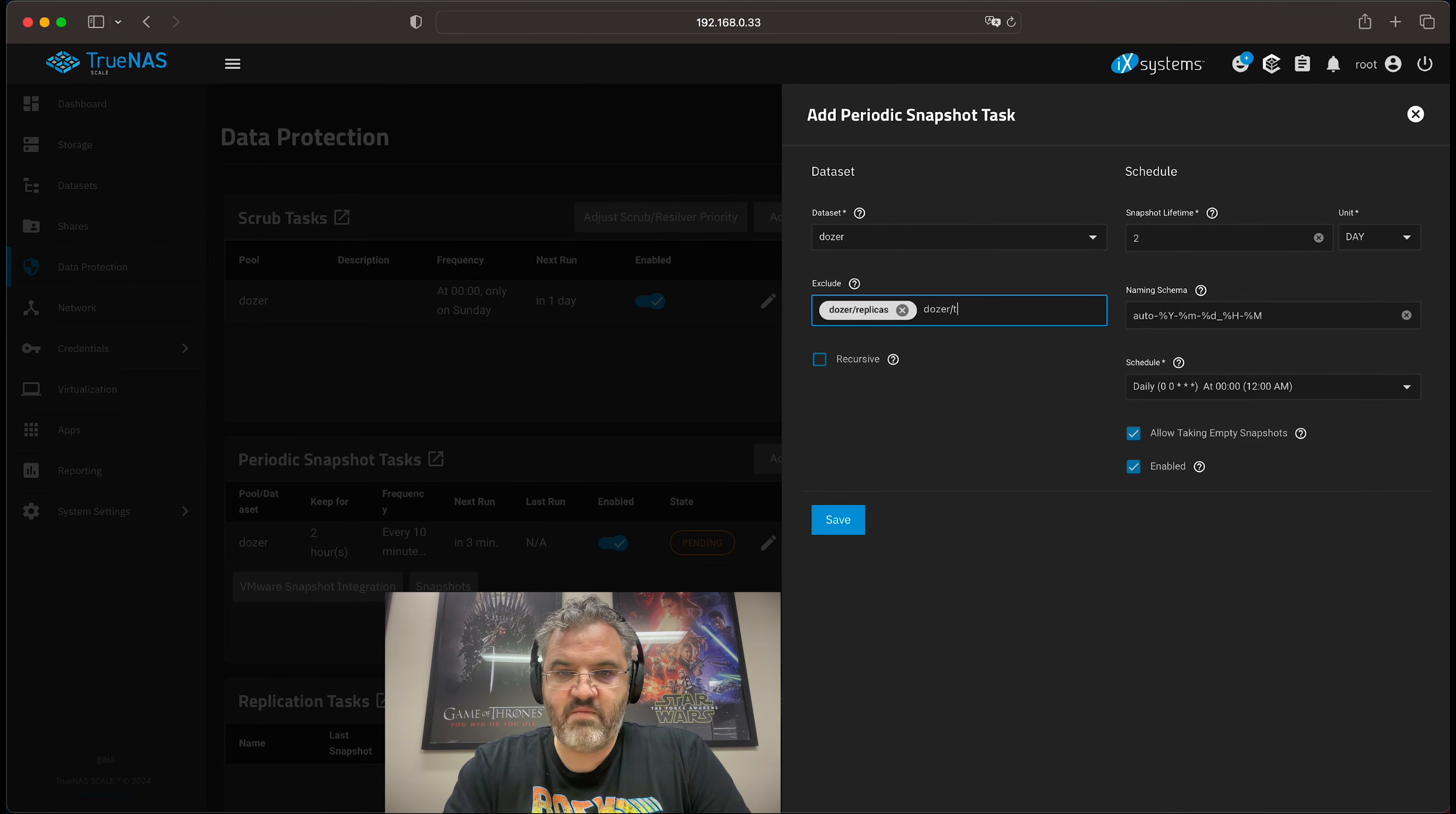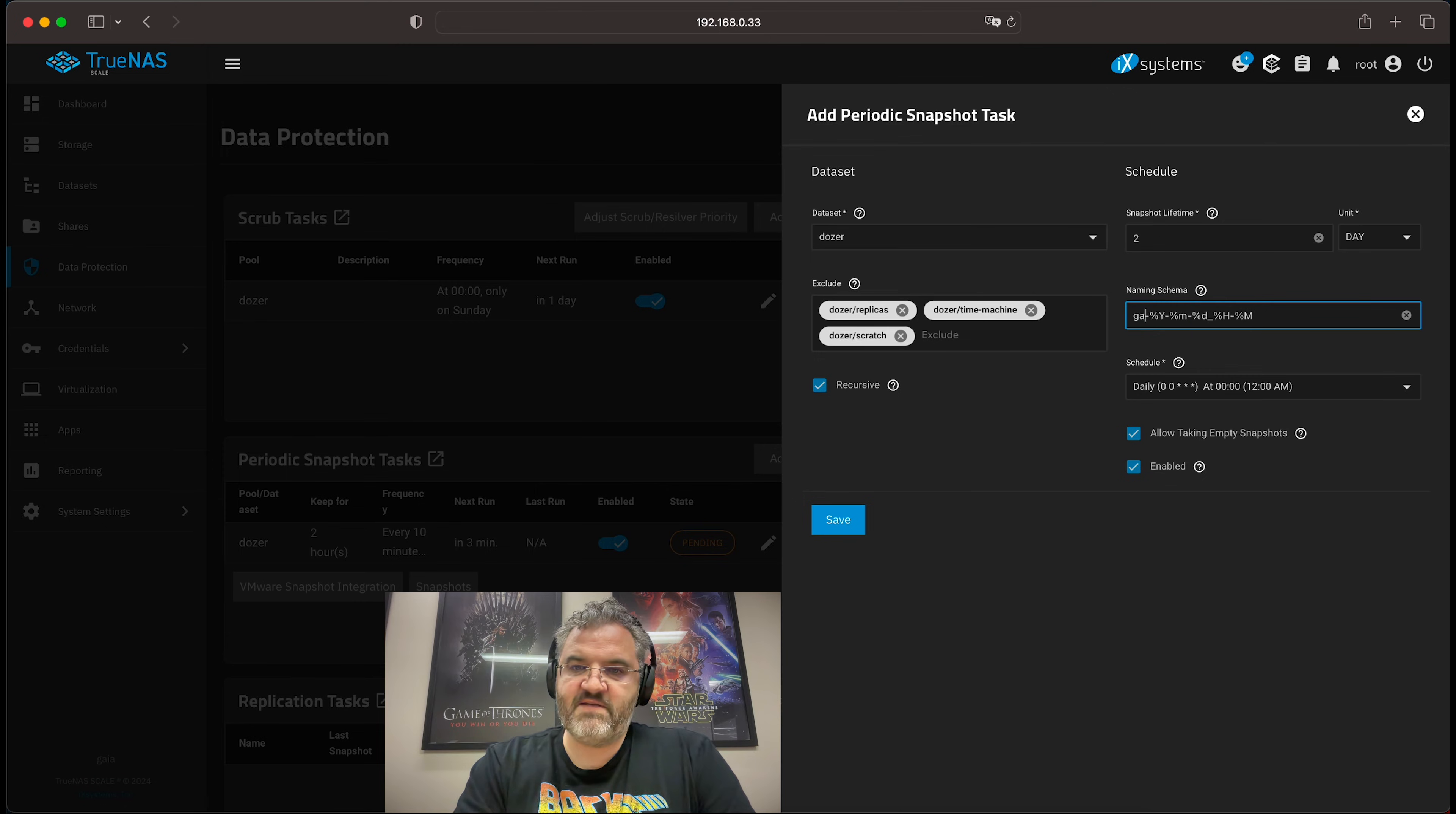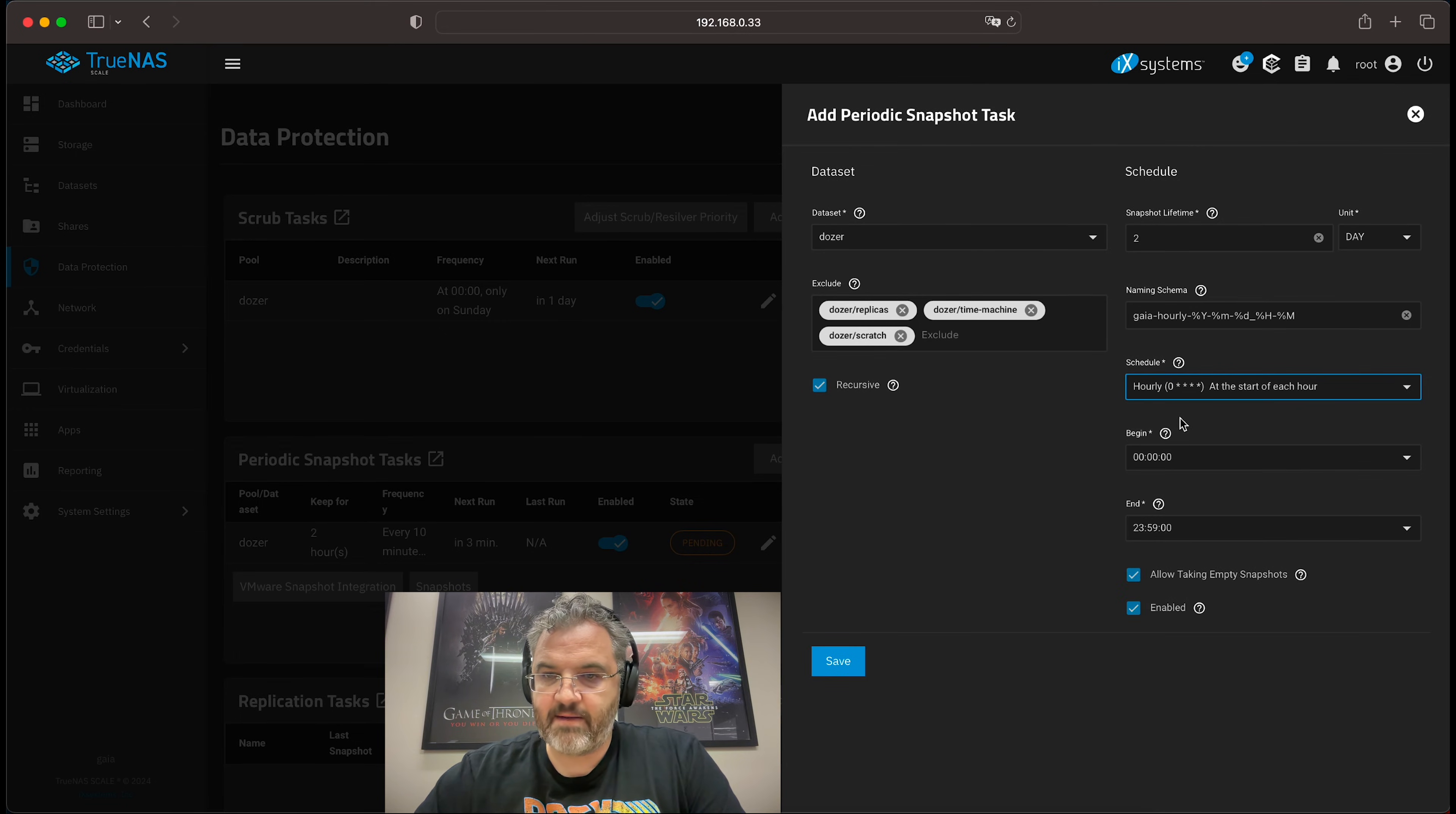We exclude our replicas dataset. We exclude our time machine dataset. And we exclude our scratch dataset. We do a recursive snapshot. We update the naming schema to hourly. And then we set the schedule to hourly.